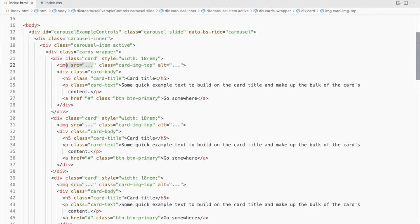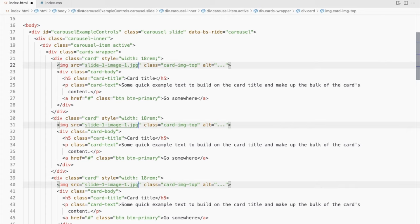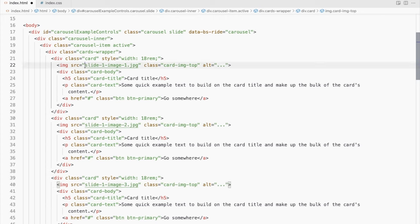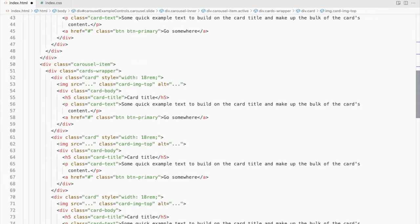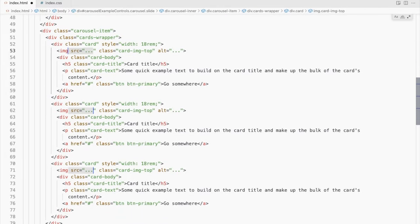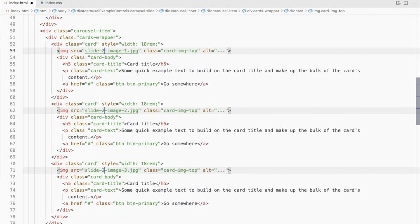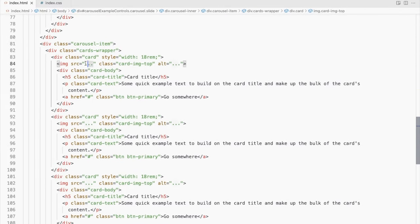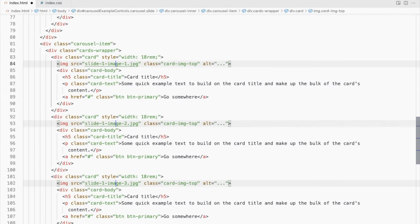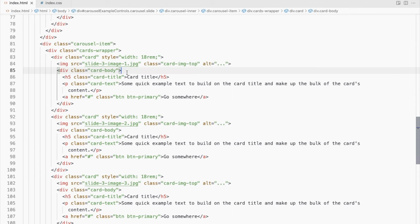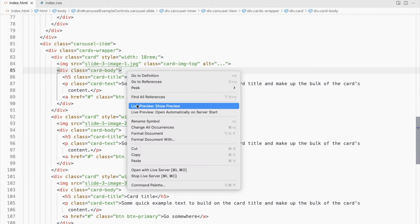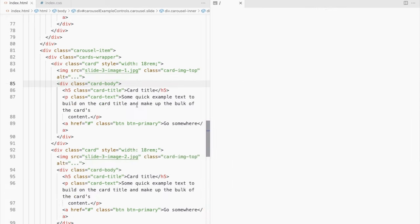Let me add some images to the cards. Let's check how it looks.